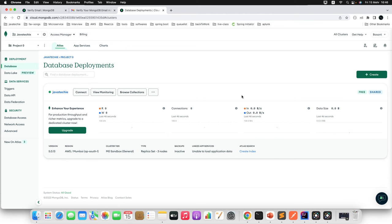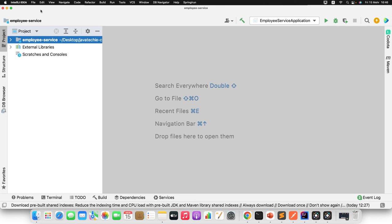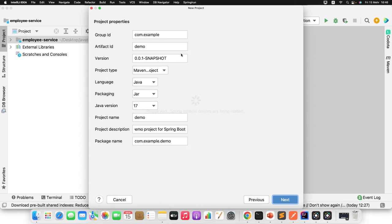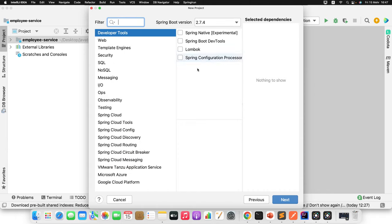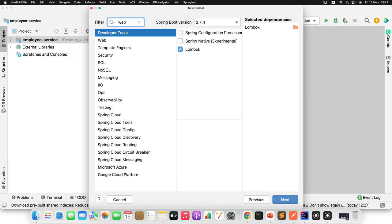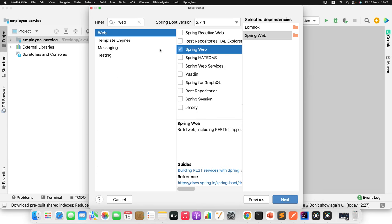We're done with the database setup in MongoDB Atlas. Now go to IntelliJ IDEA and create a new Spring Boot project. Set the group ID as 'com.javateki', artifact ID as 'spring-boot-mongodb-atlas', choose JDK, and keep the package as 'com.javateki'. Add the required dependencies: Lombok, Spring Web (for CRUD REST endpoints), and Spring Data MongoDB. Click Finish.